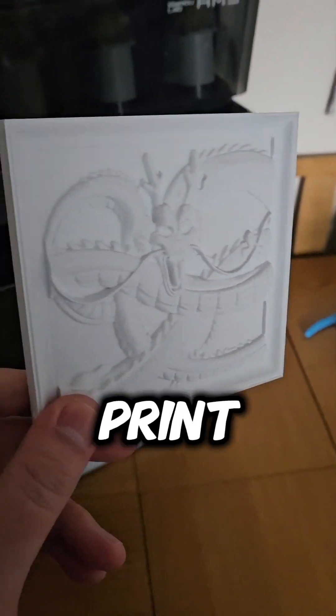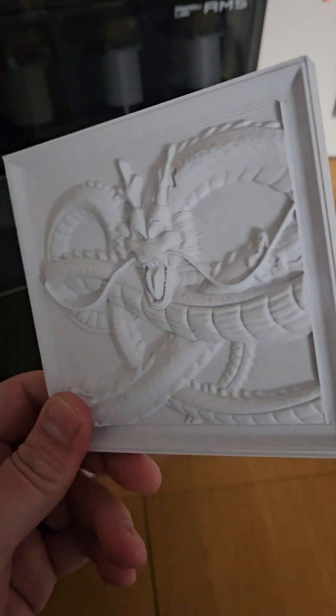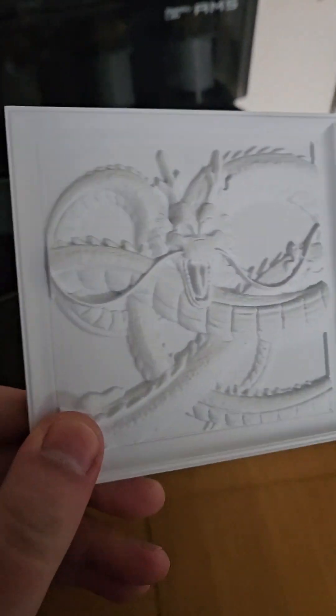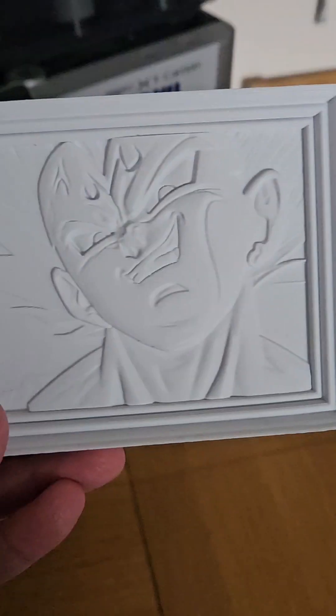And here's the finished print. I did another that also came out great.